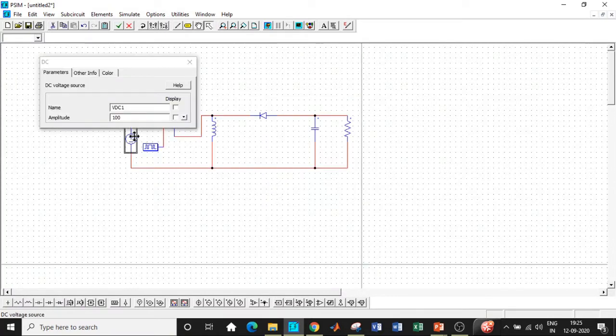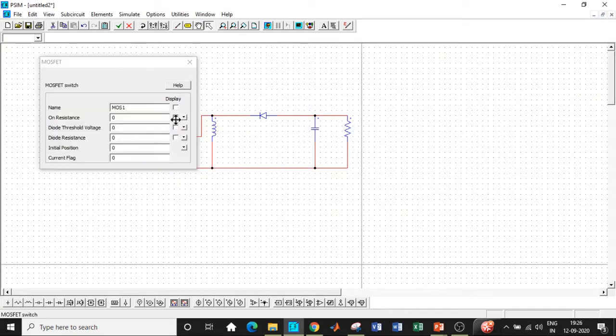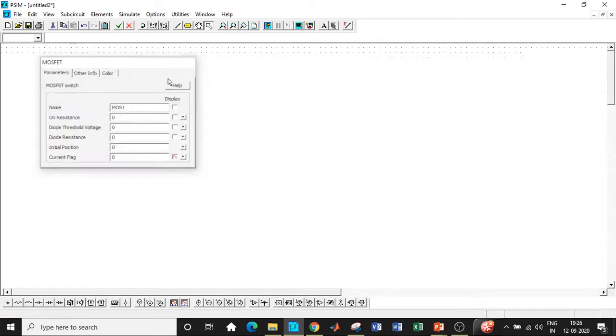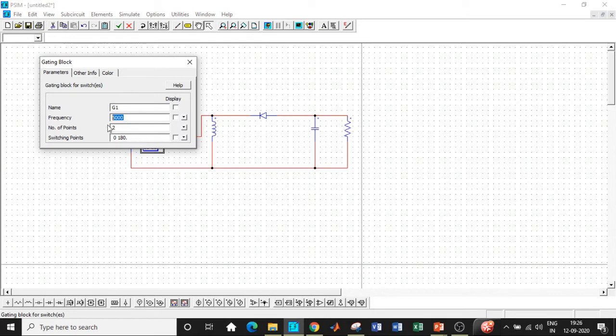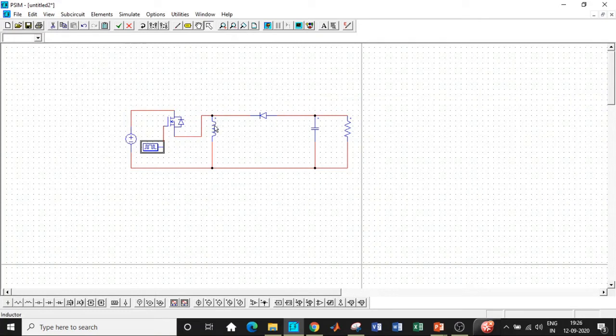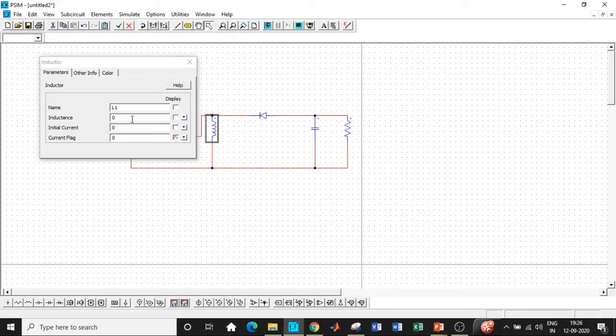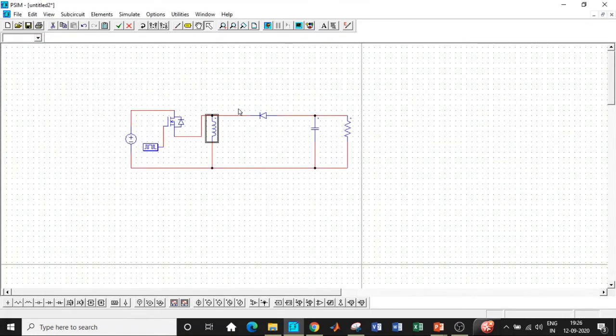Now we'll start entering the values according to the design procedure. The supply voltage that we have chosen is 40 V. With respect to the gating block, as I explained earlier, the switching frequency is 25 kilohertz and the switching points is up to 200 degrees. This is what I explained previously. We have to enter it in terms of degrees.